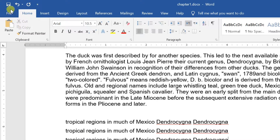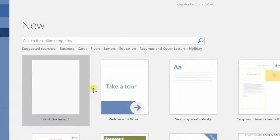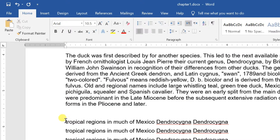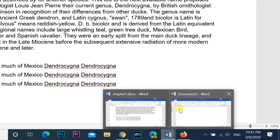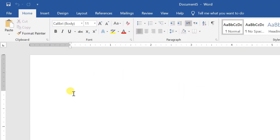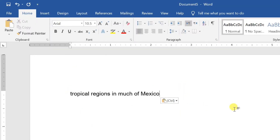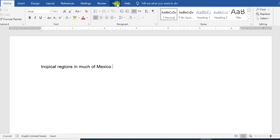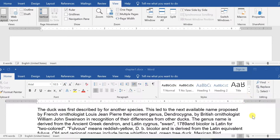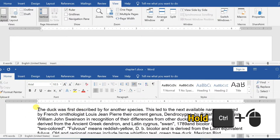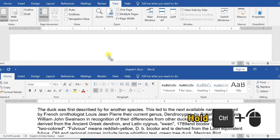You can copy it to any other document as well. Copy the selected text, open the document and paste it. Or click on the View tab and select the Arrange All button. Select a portion of the text, then hold the Ctrl button and drag to the desired document.